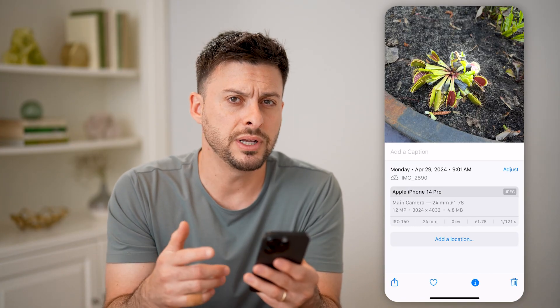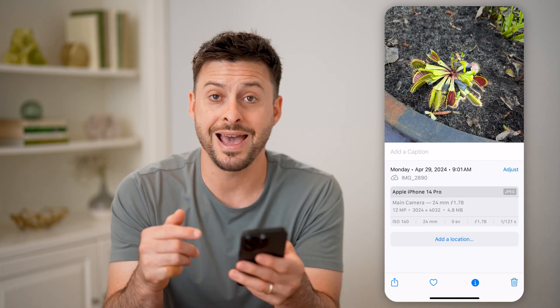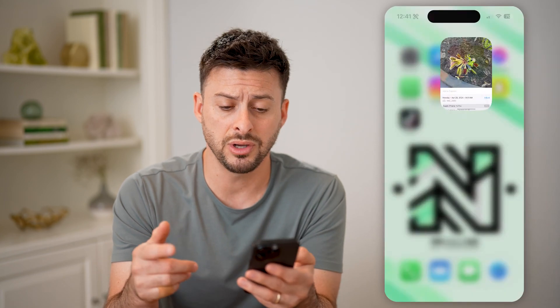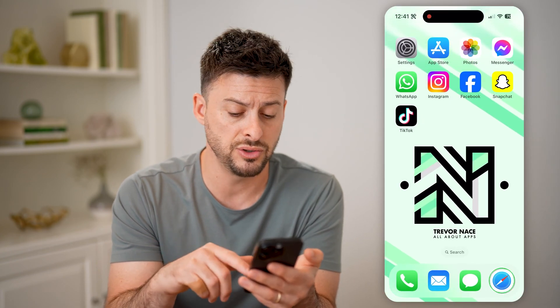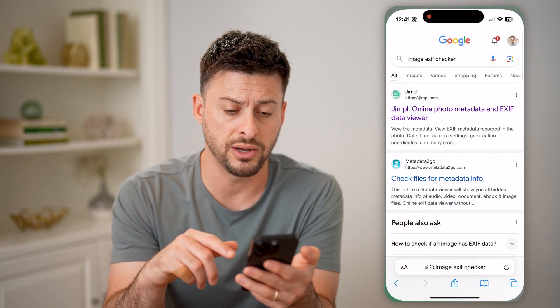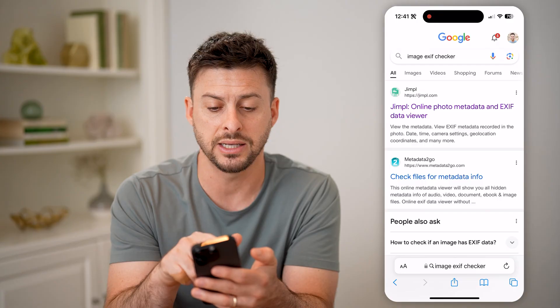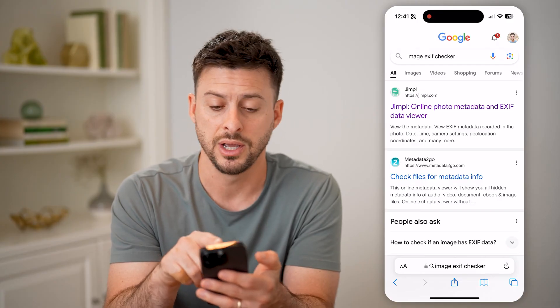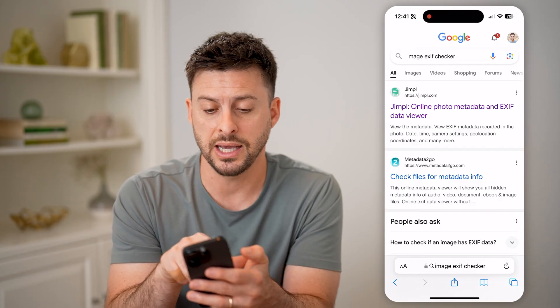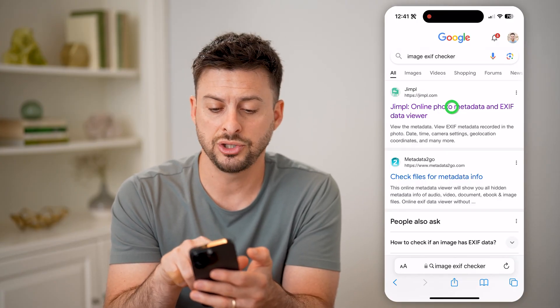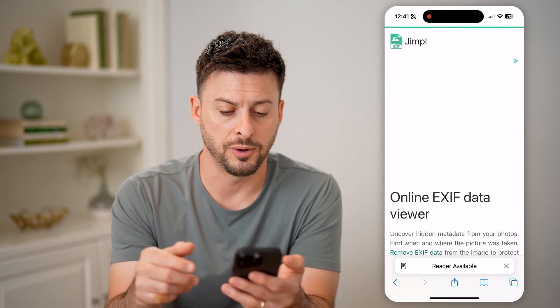Now, if you don't necessarily have that on your device, you can also just use a web browser to type in "image EXIF checker" — so EXIF — and let's just go to this first one.